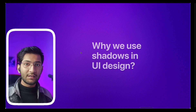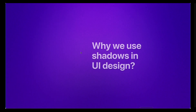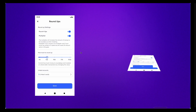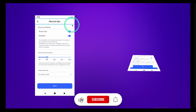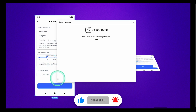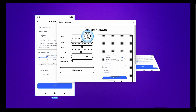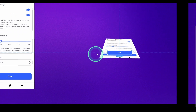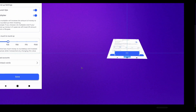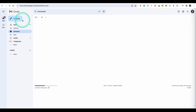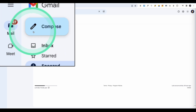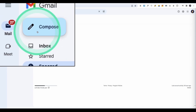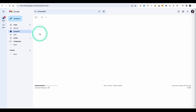Why do we use shadows in UI design? We use shadows to show elevation of an element. Imagine the screen in 3D — the button sits a little higher than the surface. When you hover over or press elements, you increase the elevation, making the shadow softer and more spread. For example, in Gmail, when you hover over the Compose button, it spreads and becomes softer, showing increased elevation.